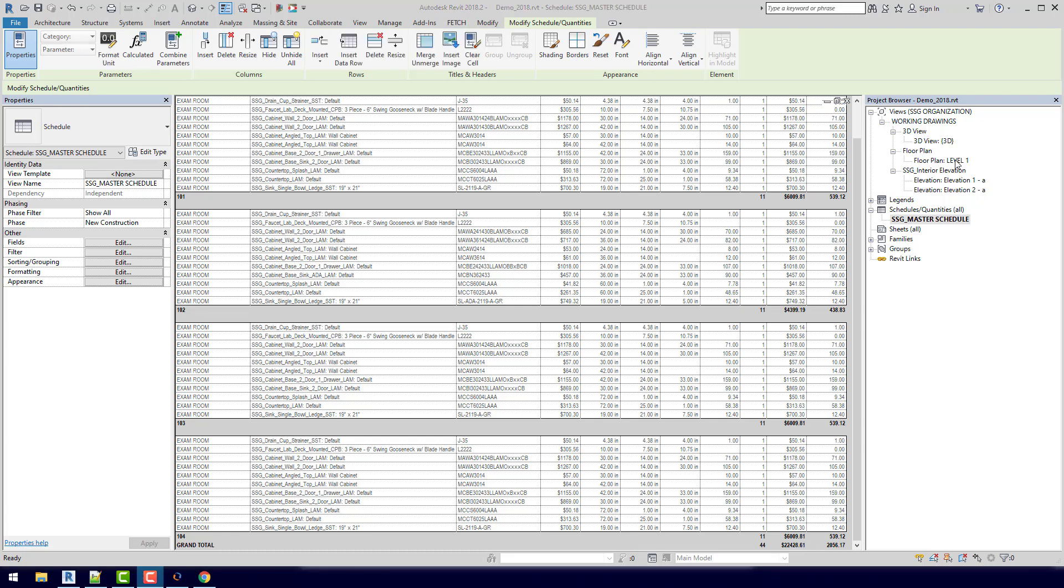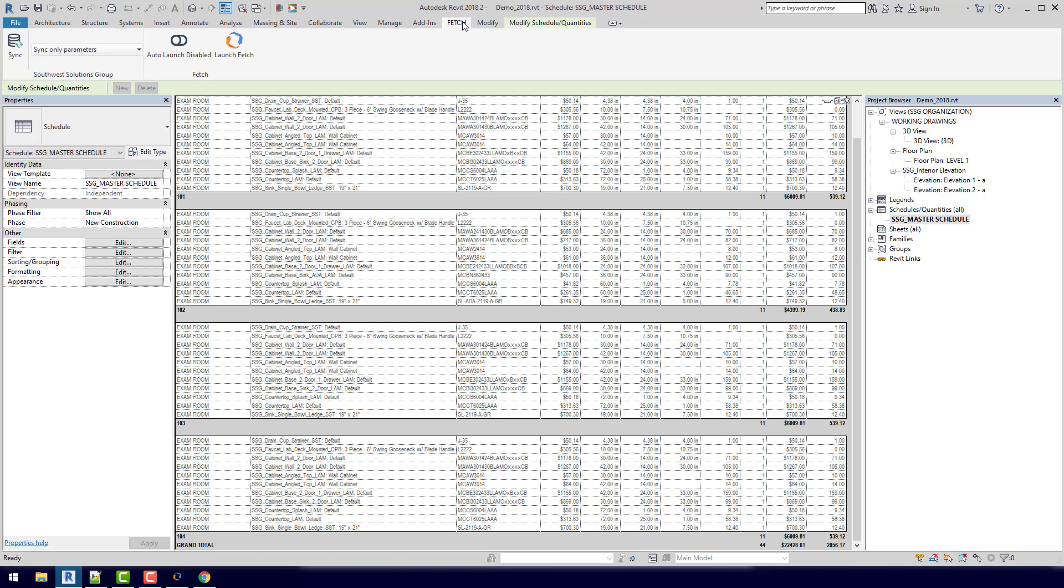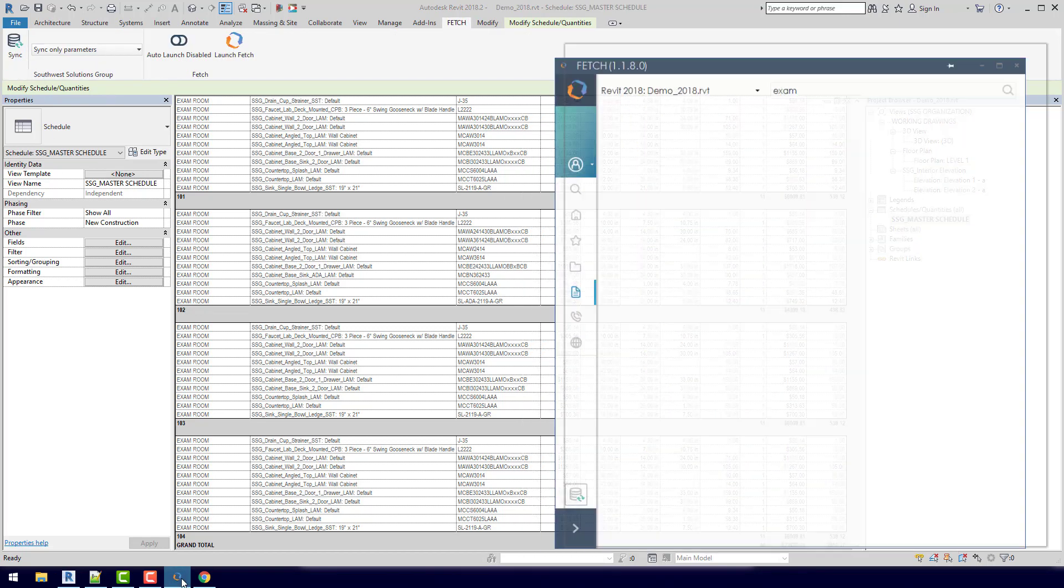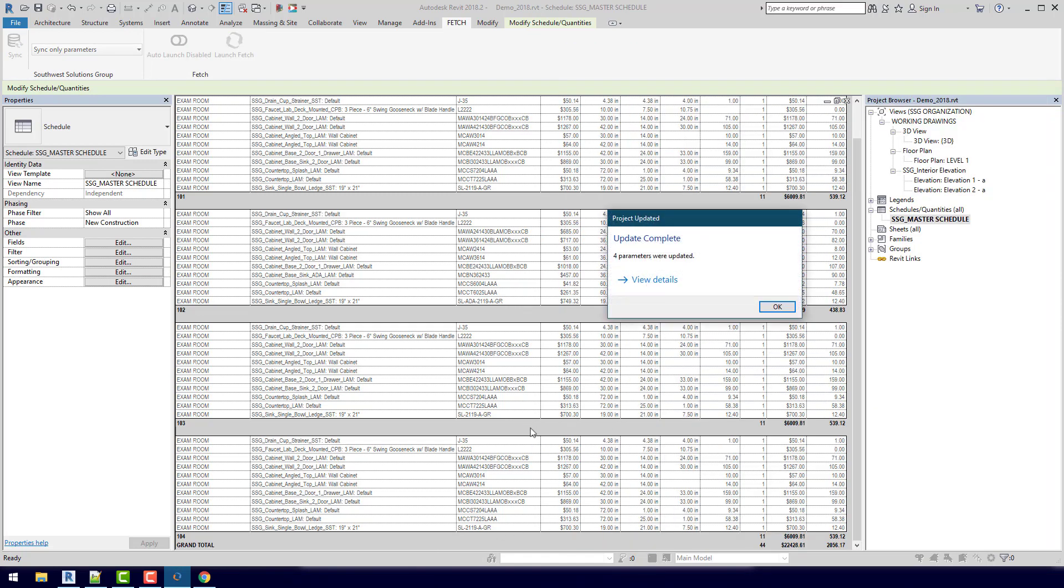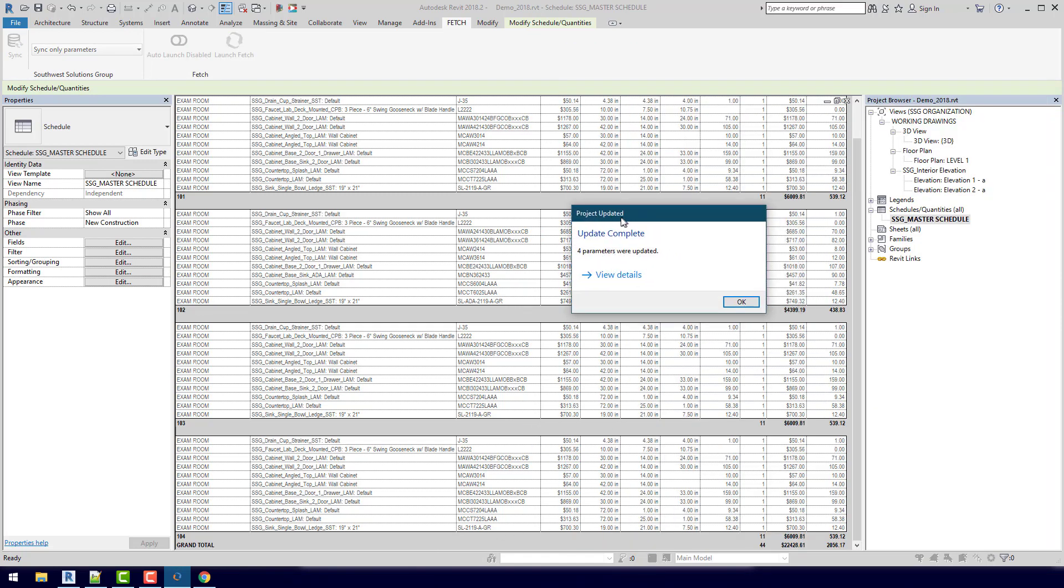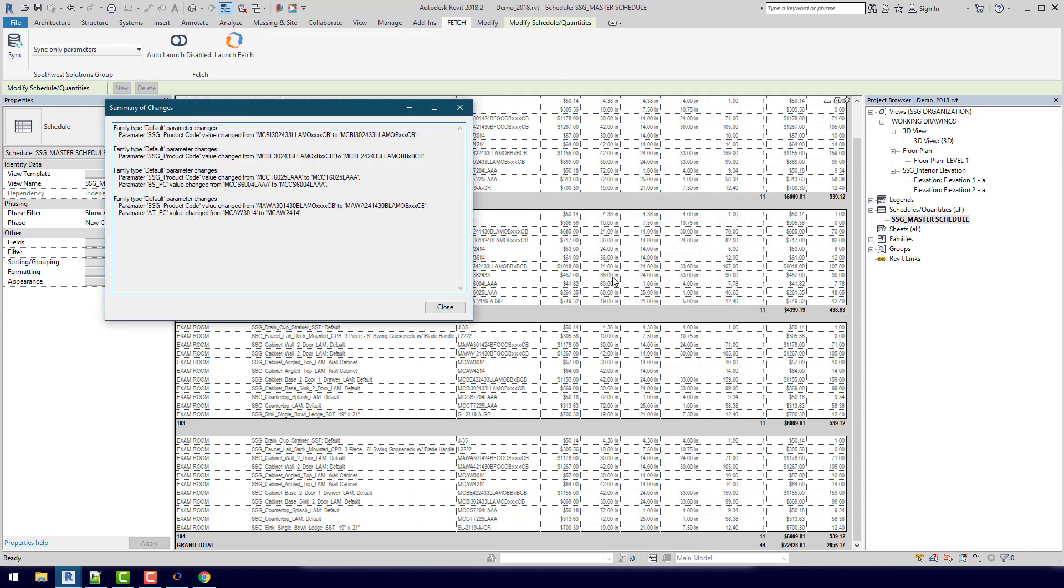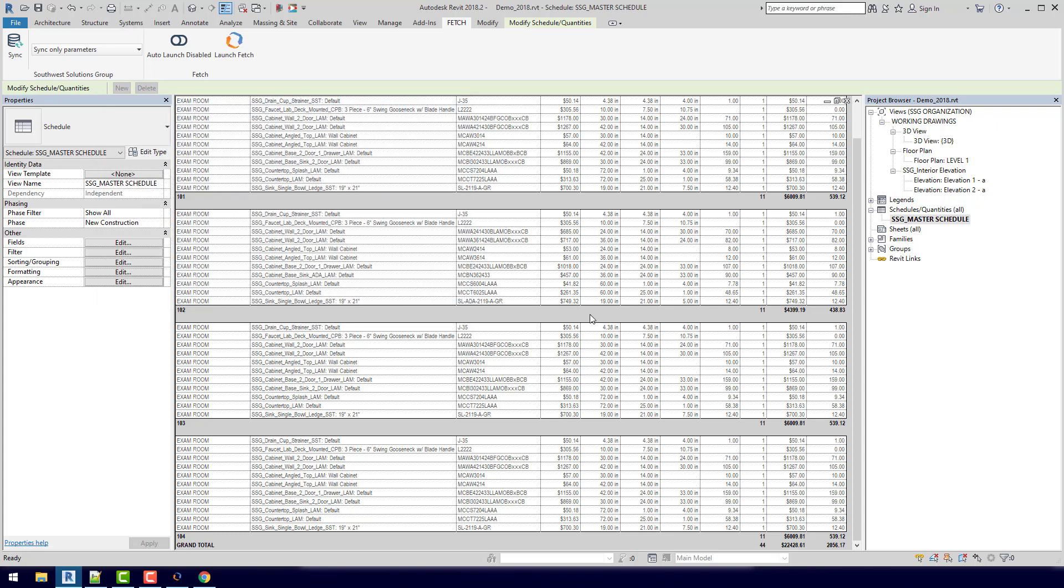Finally, the last thing we need to do is to sync our parameters. So if I come up here to Fetch, I can either do it here from the ribbon, or I can do it from the application itself. If I click this here, you'll see that it updated 4 parameters. And if I click on View Details, I can see exactly what happened. So it actually was recalculating our product codes after we made the changes. So now I can hit close, and now we know we have the newest information.